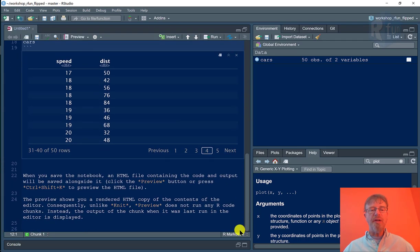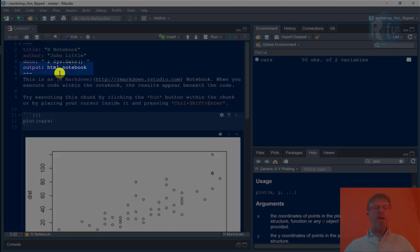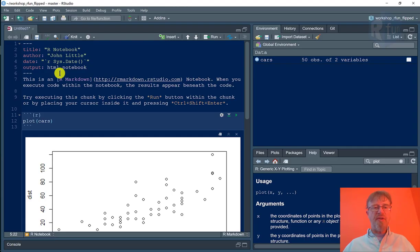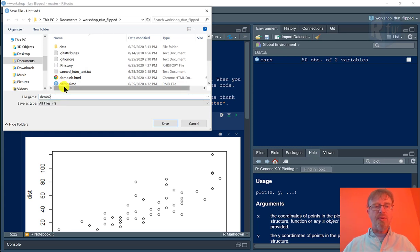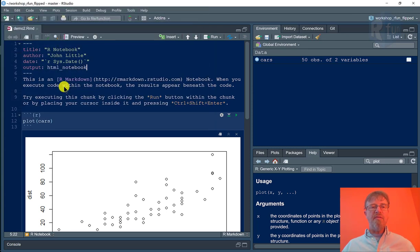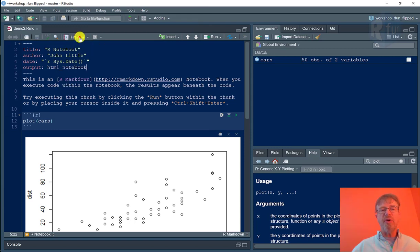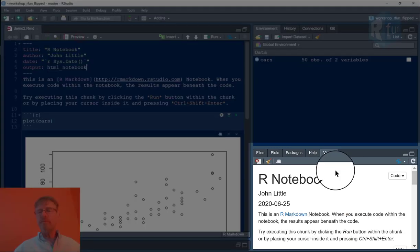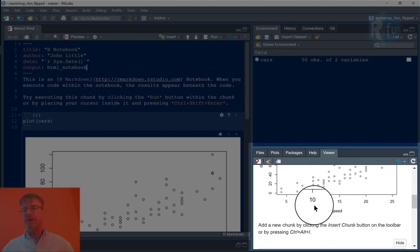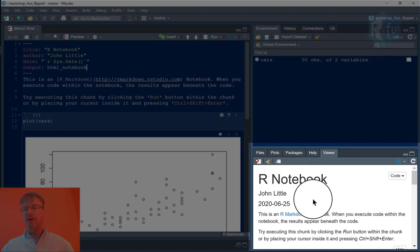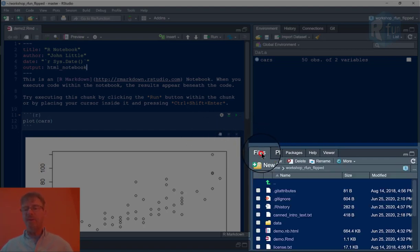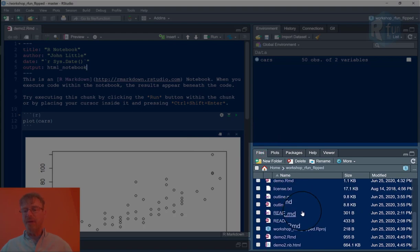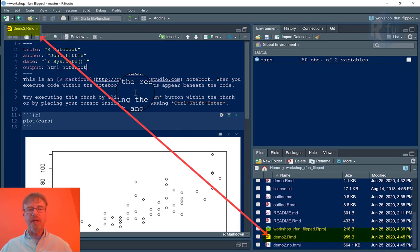When I'm done, I can preview the document. So all I need to do to preview this document is save it. I'll call it demo2 and hit save. It'll get an RMD extension for R markdown and then I can click preview. When I preview it, I can see it in the viewer here or I can also, going from the files tab, look at demo2.